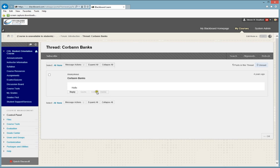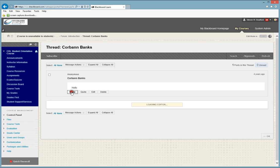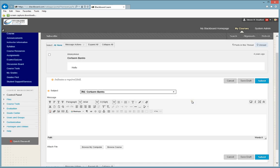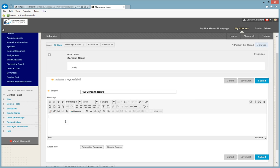By clicking on their thread, you will see what they have written, and to respond to them, there will be a Reply button. You click on Reply, and now you are able to reply to the other student.